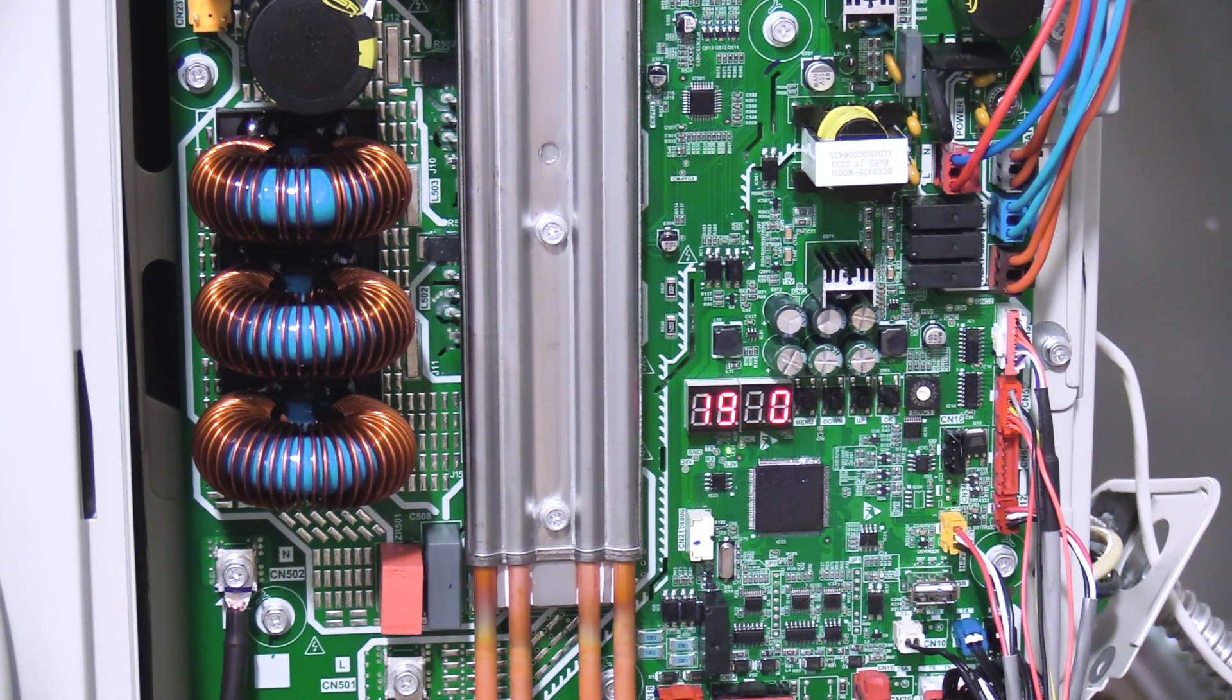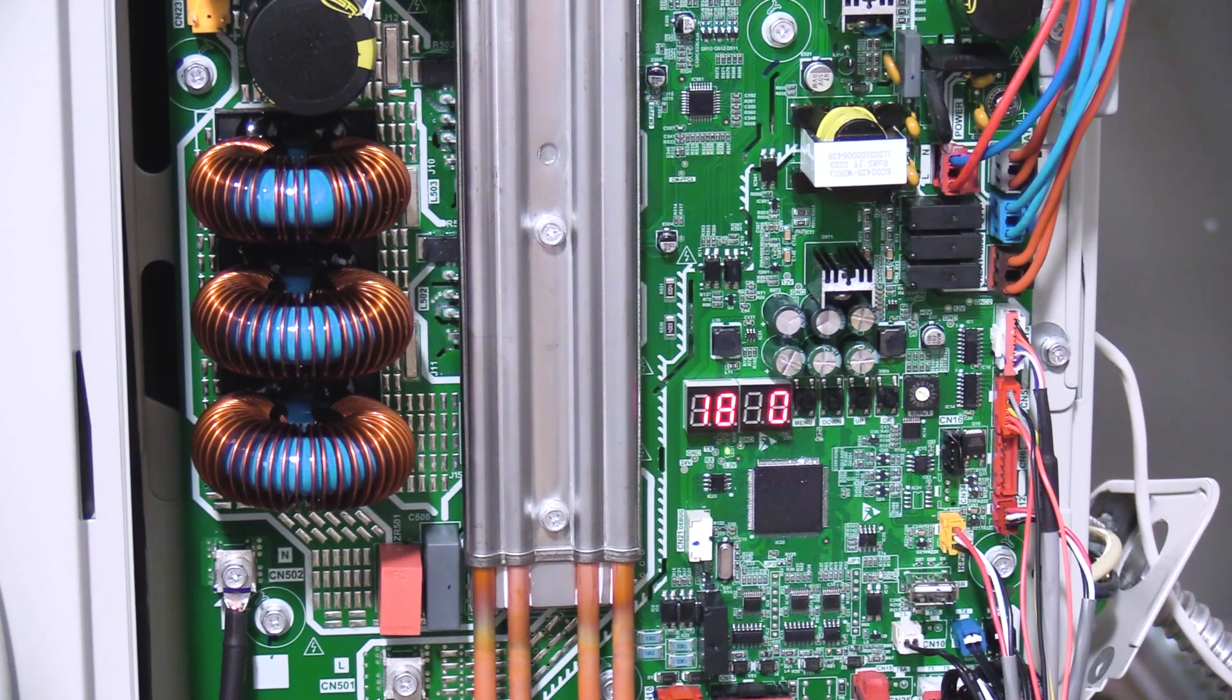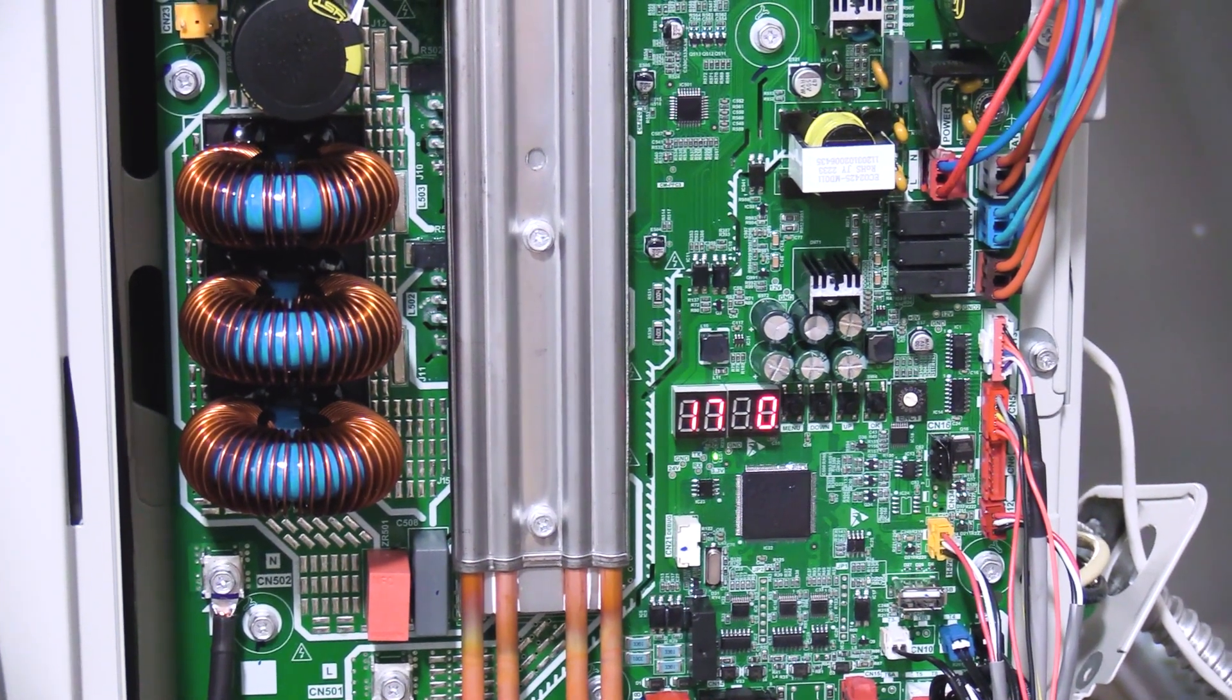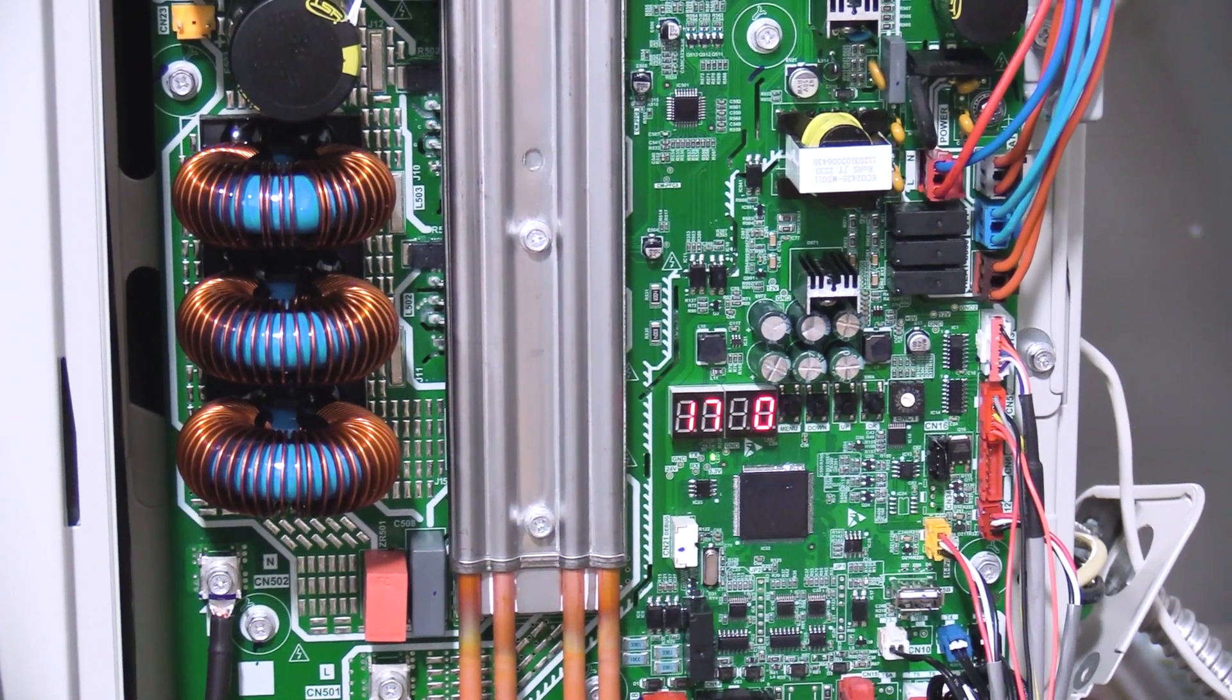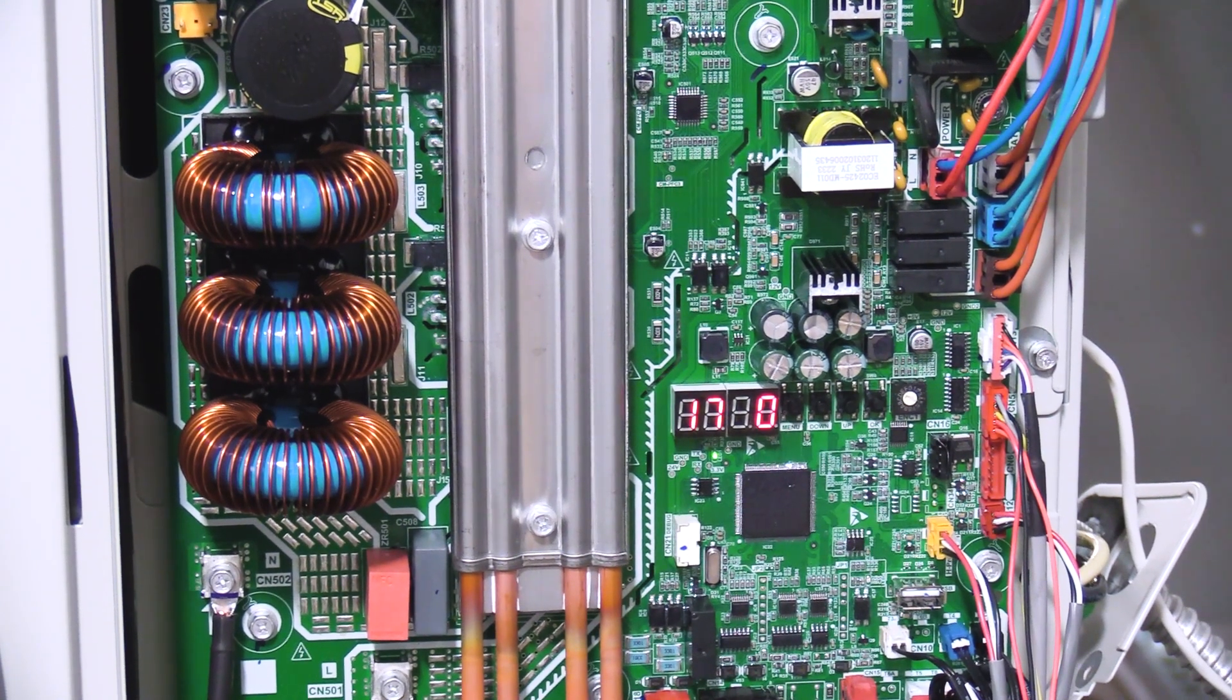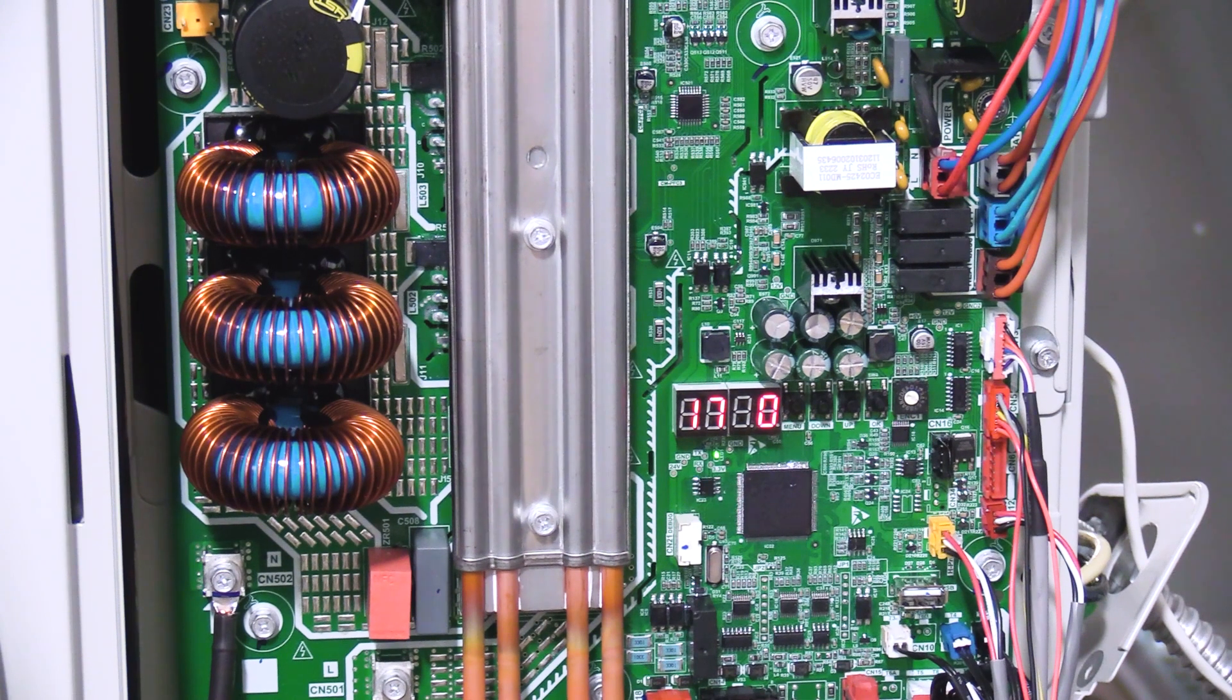Two important things to remember before performing a spot check: use the function menu to put the outdoor unit into cool test or heating test operation. During the cooling season use cooling test. During the heating season use heating test.